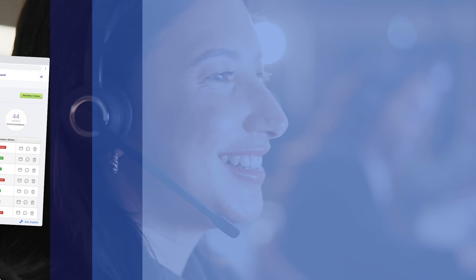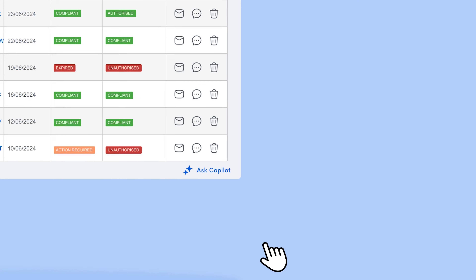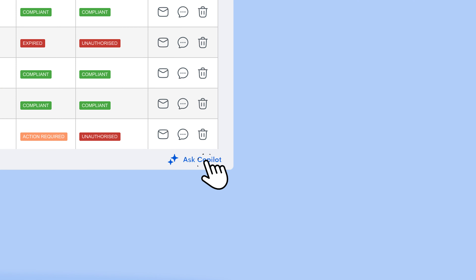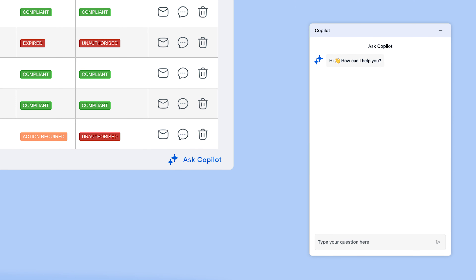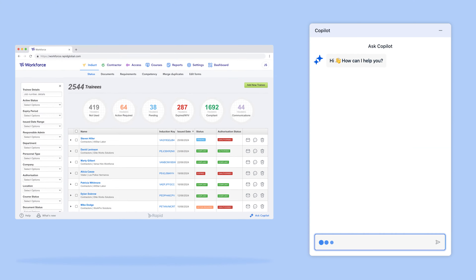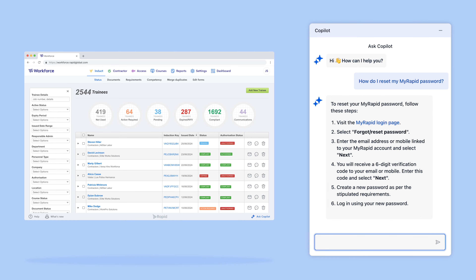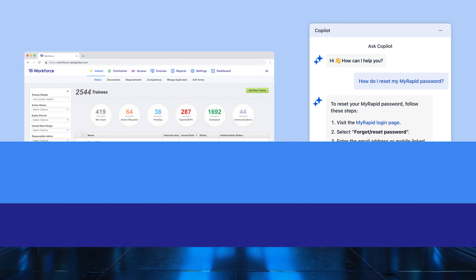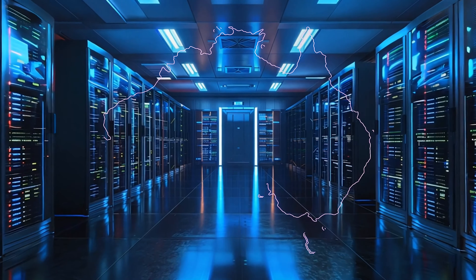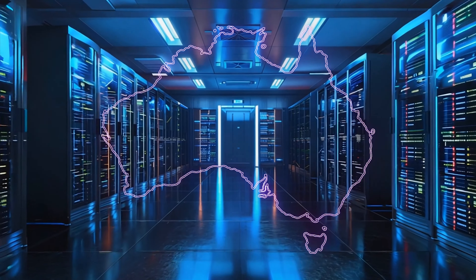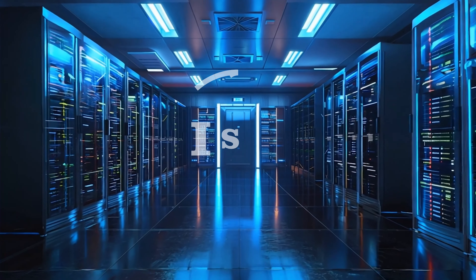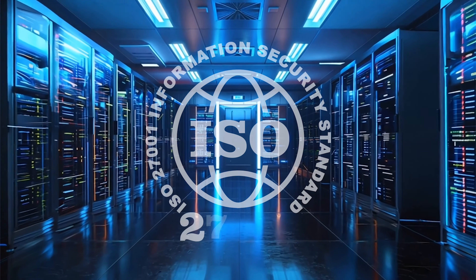Need support? Reach out to our local team or try Copilot, our in-product AI powered support agent, and rest assured your data is securely hosted in country and is ISO certified.